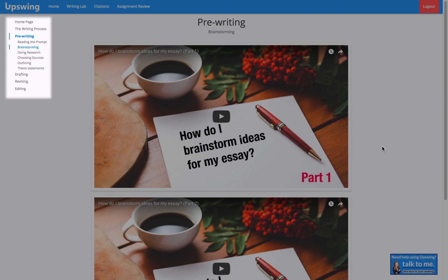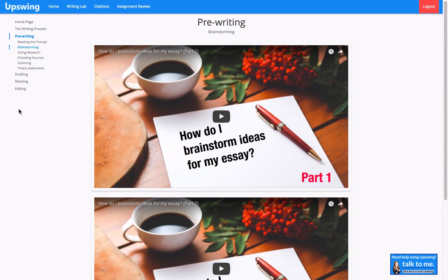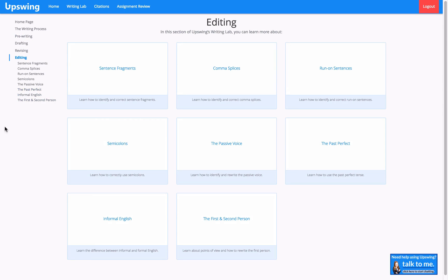I also see the three other stages of the writing process. If I wanted to skip ahead to editing, I simply click on editing, and I'm taken to all of the subtopics covered under editing.